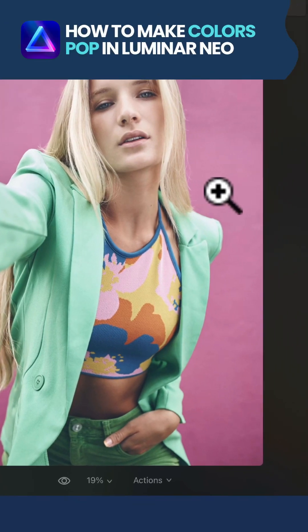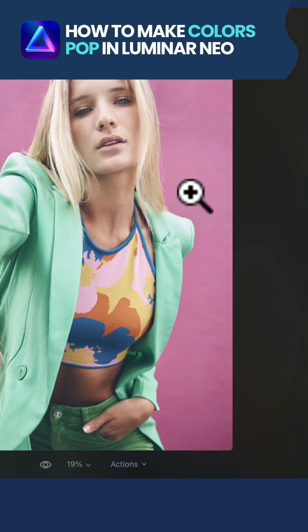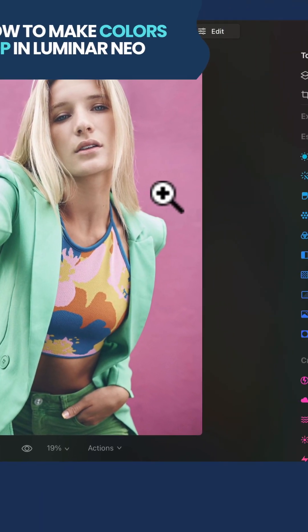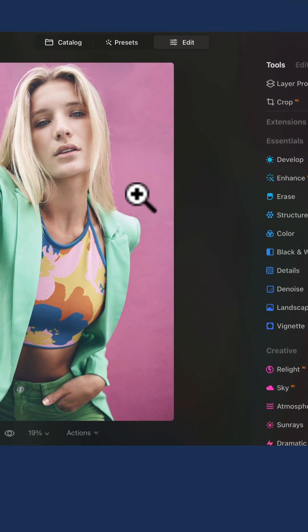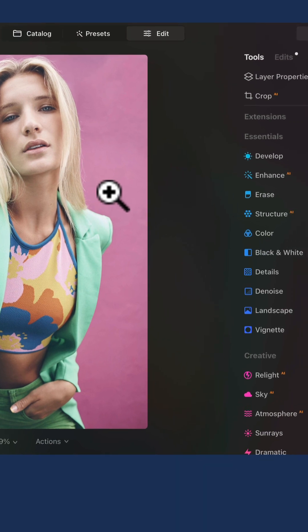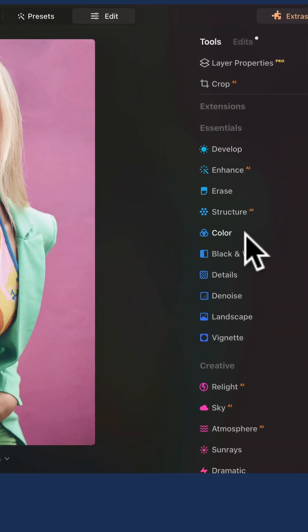Making your colors pop in Luminar Neo is quite simple. The best tool for this is the color tool in the essential section of your main toolbar.